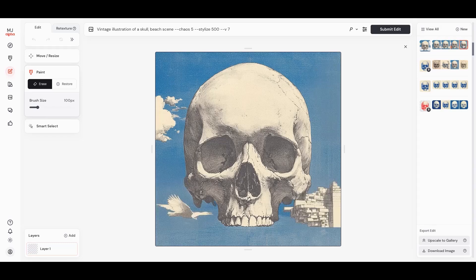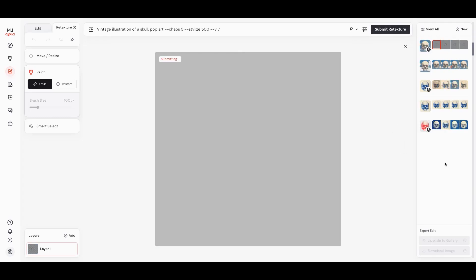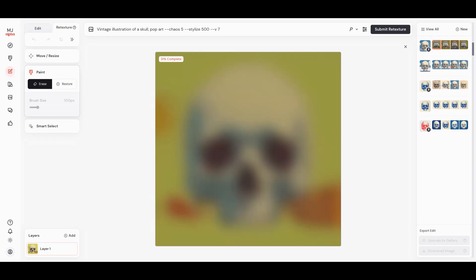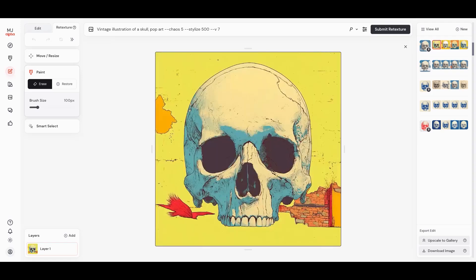Maybe it does something cool, maybe it doesn't. These are kind of lame. Let's just go back to texture and do one more. Let's just say pop art. I love using pop art as a Midjourney prompt just because it always gives us some funky stuff and usually some cool color combinations.